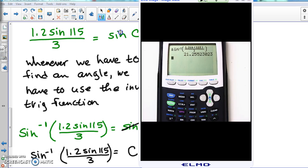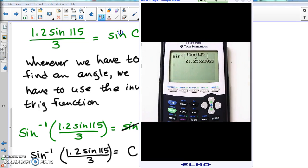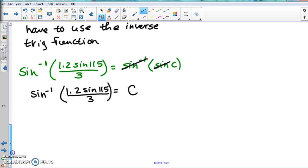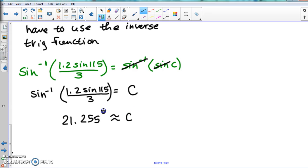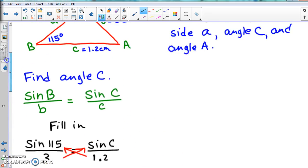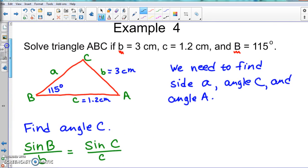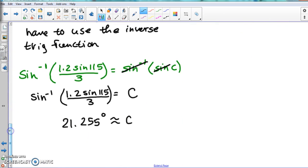After hitting ENTER, we get approximately 21.255 degrees. Rounding to a whole number since 115 degrees was given as a whole number, angle C is approximately 21 degrees.